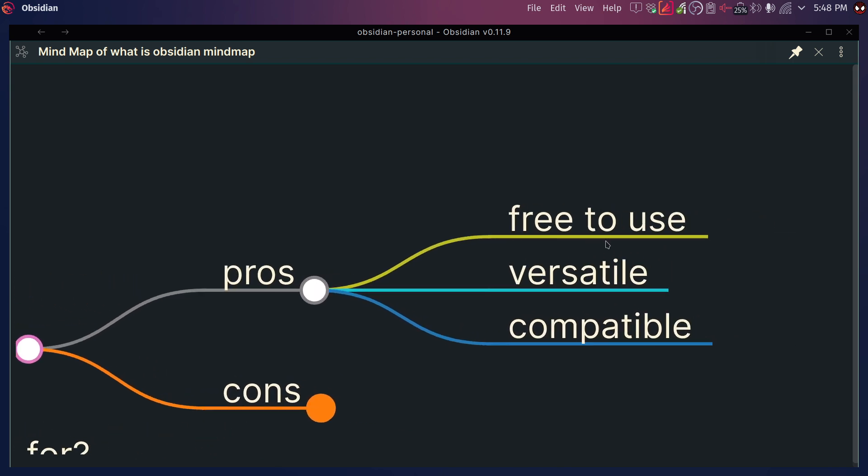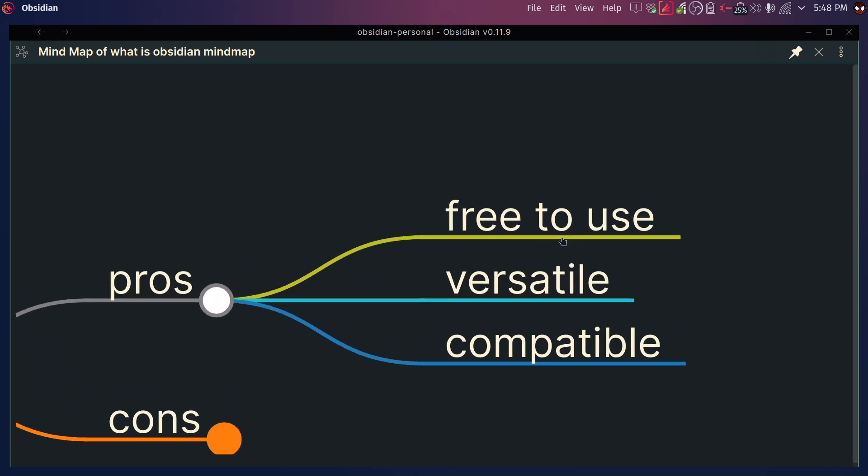One of the biggest pros is that Obsidian is free to use. The core app is completely free. It does have some added paid features — for example, ways to sync it with several devices, though you can also do this for free with something like Dropbox. There's also an option to make your notes public, but those things are completely optional. The core application is free, which is just amazing.